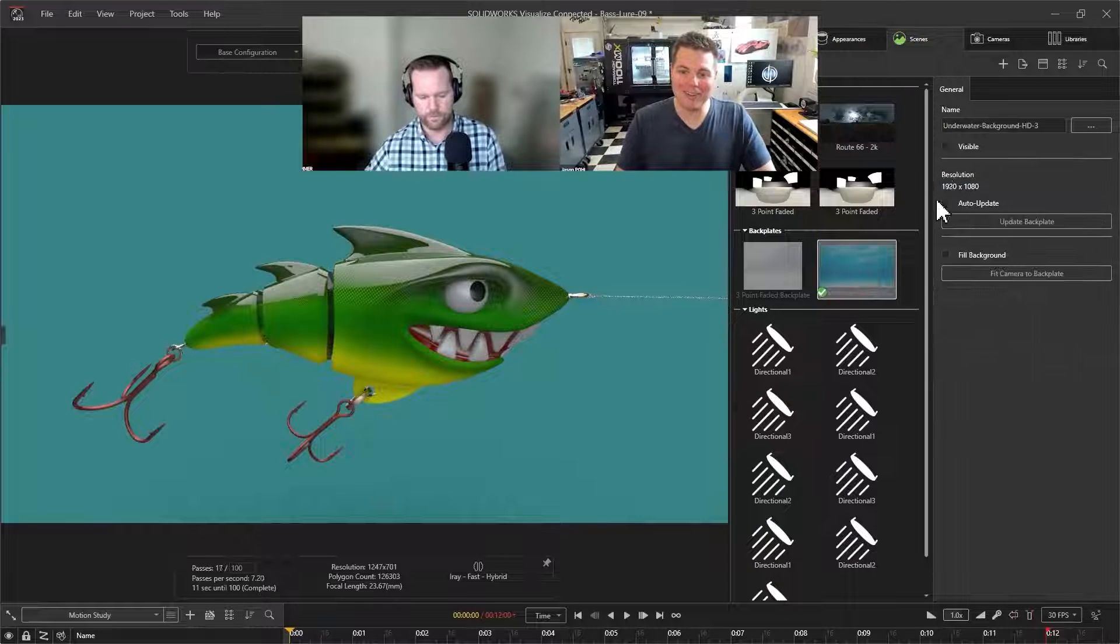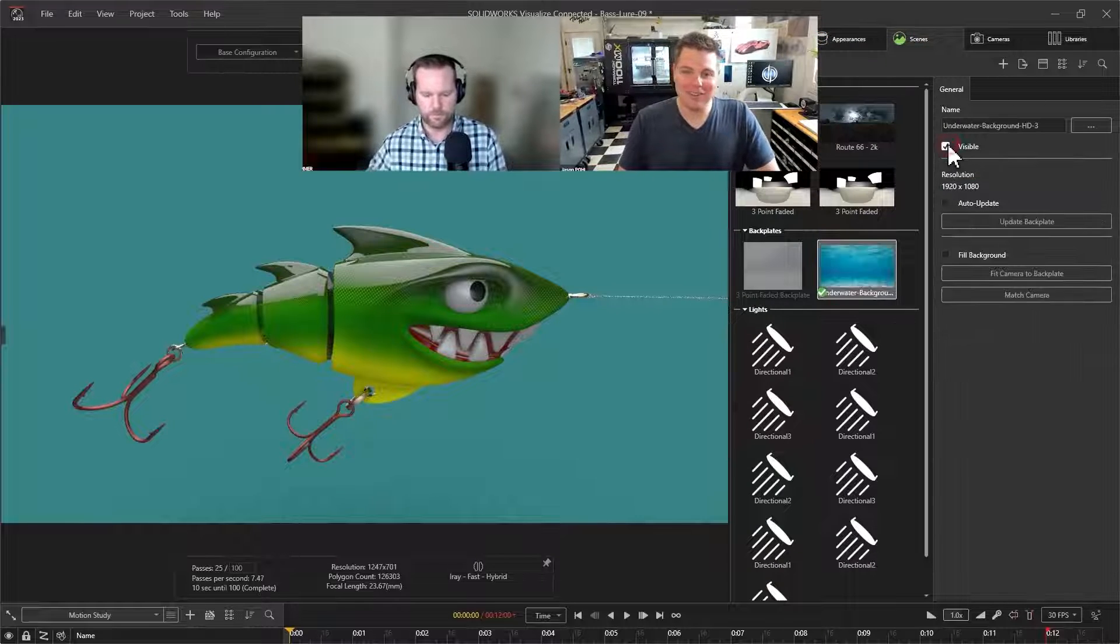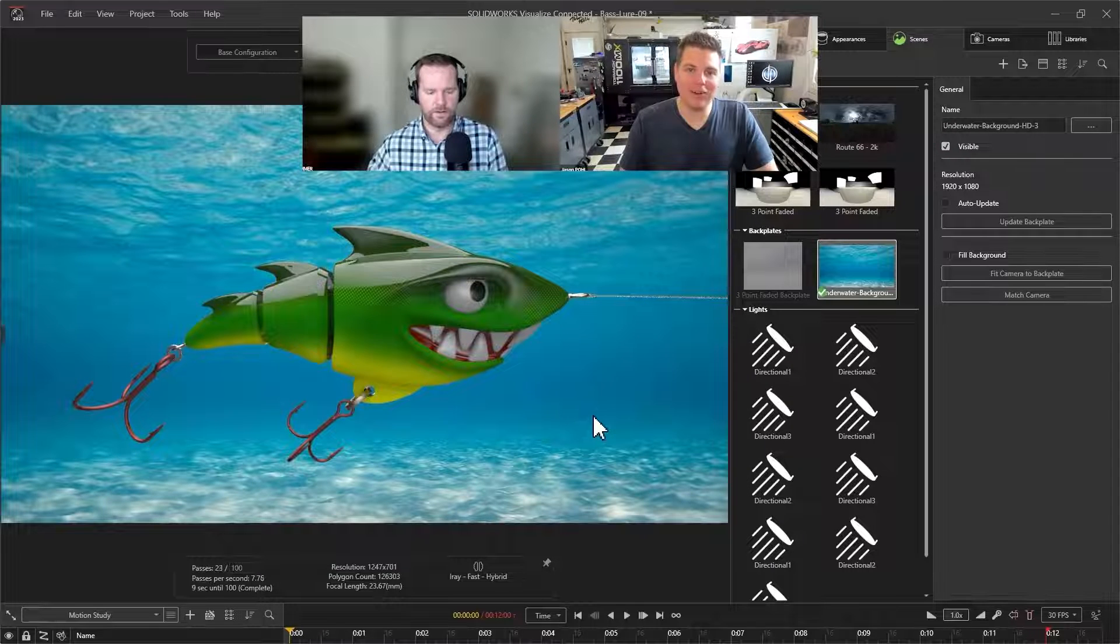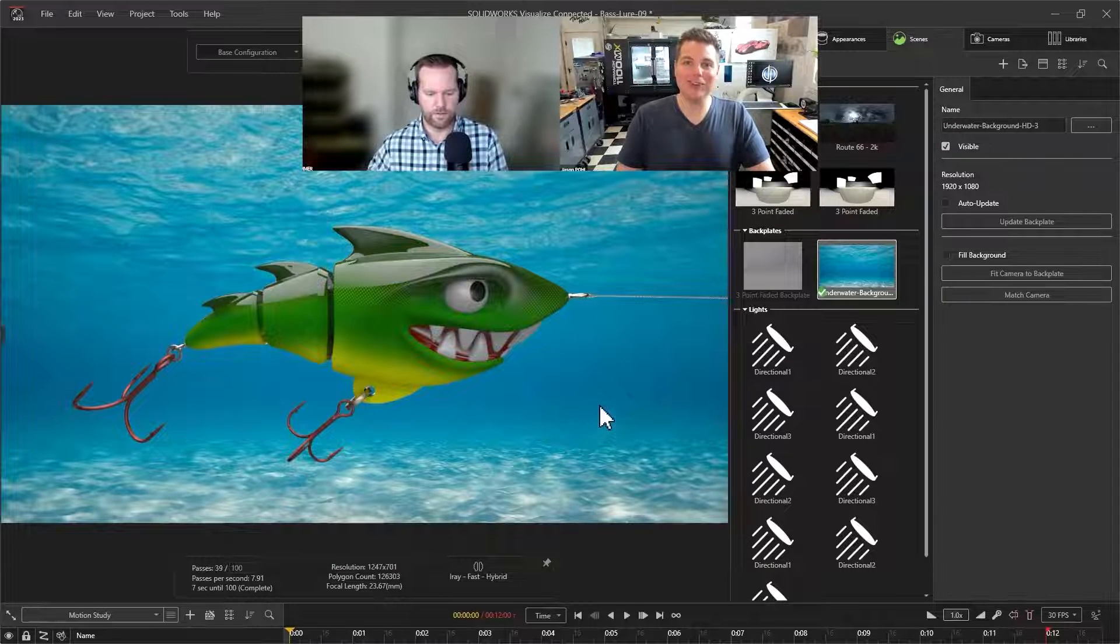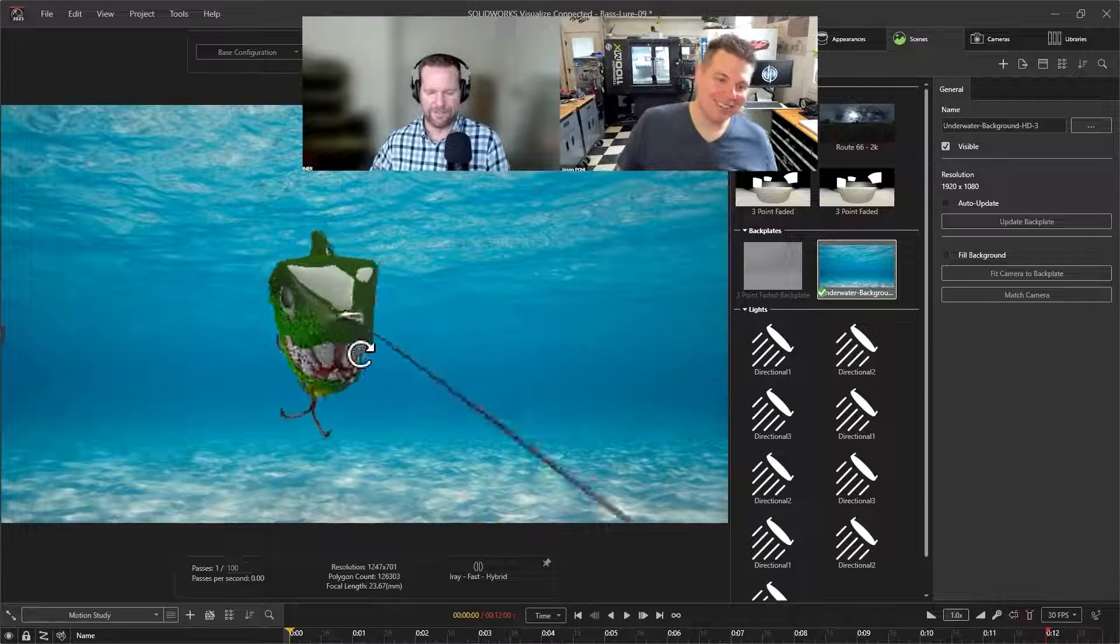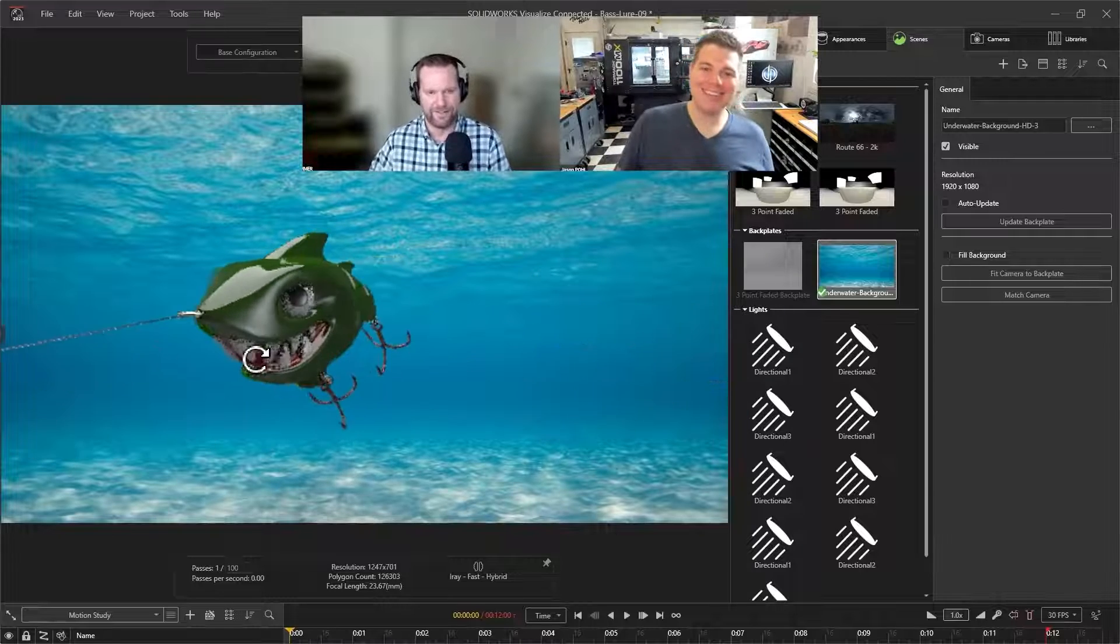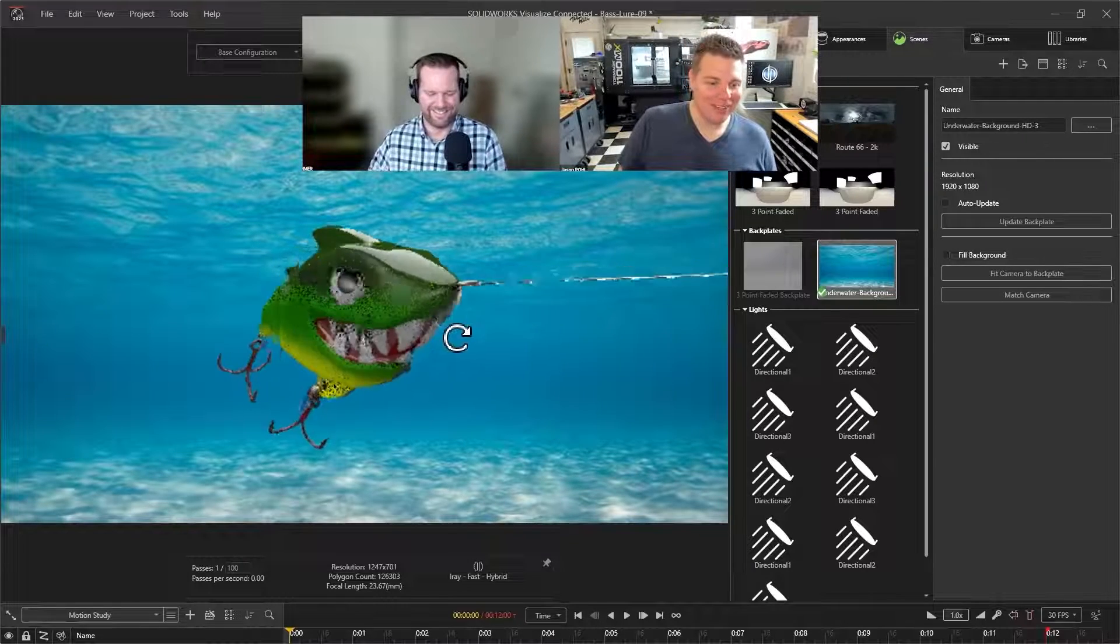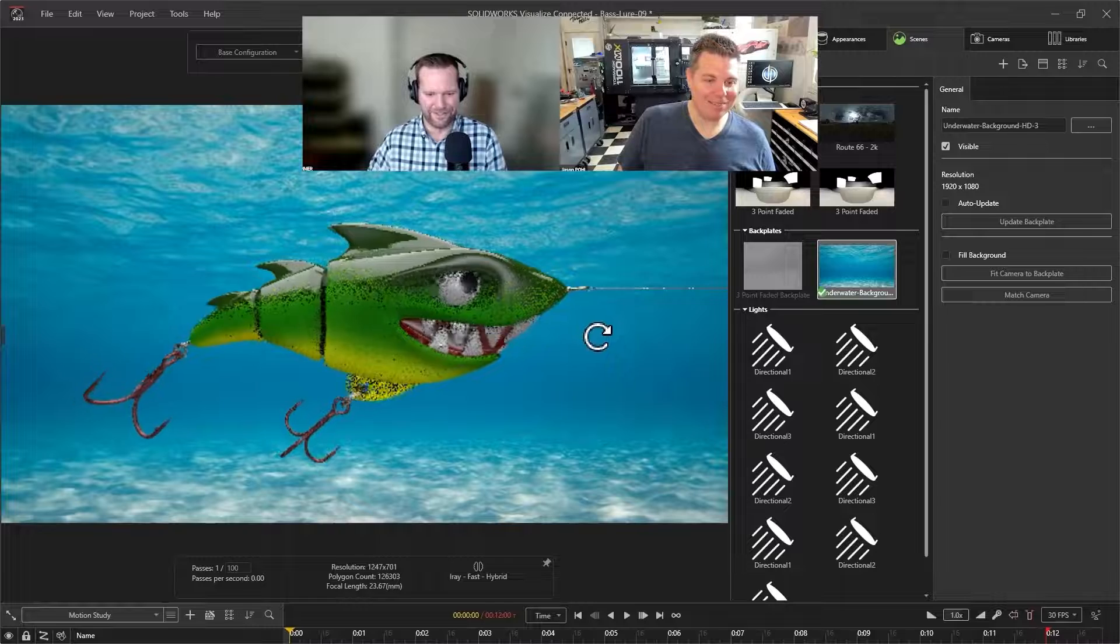I turned on the just the back plate there. And I just found a nice generic image of, you know, the ocean, you know, underwater. Awesome, you know, make it look real. Yeah, it just brought some life to it. Super cool.